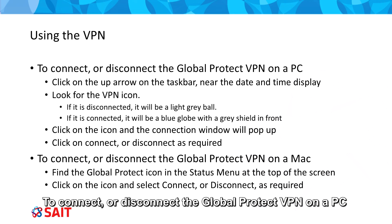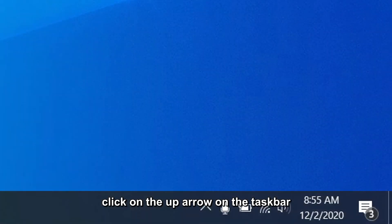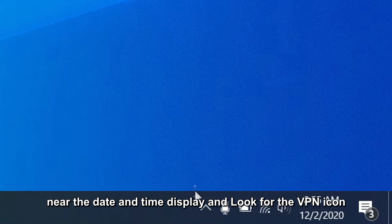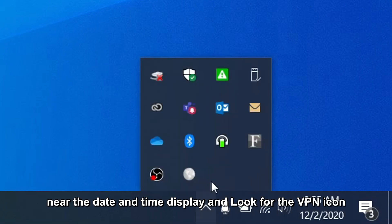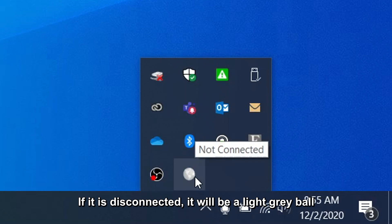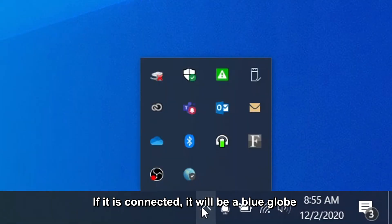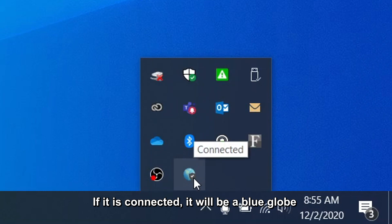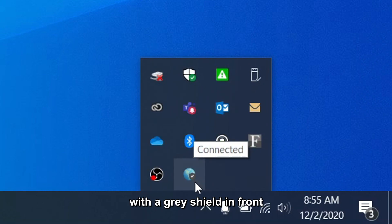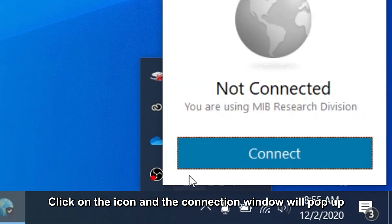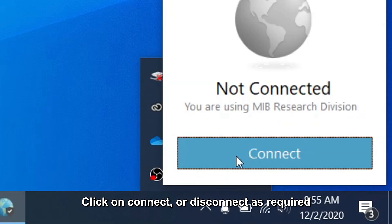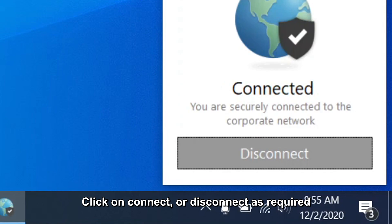To connect or disconnect the Global Protect VPN on a PC, click on the up arrow on the taskbar near the date and time display, and look for the VPN icon. If it is disconnected, it will be a light gray ball. If it is connected, it will be a blue globe with a gray shield in front. Click on the icon and the connection window will pop up. Click Connect or Disconnect as required.